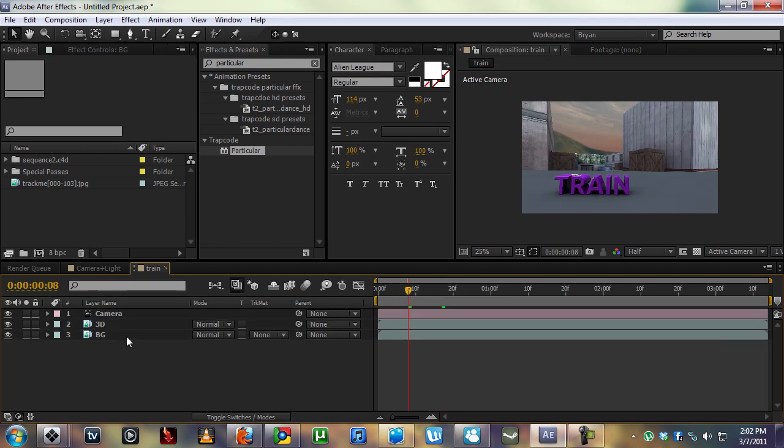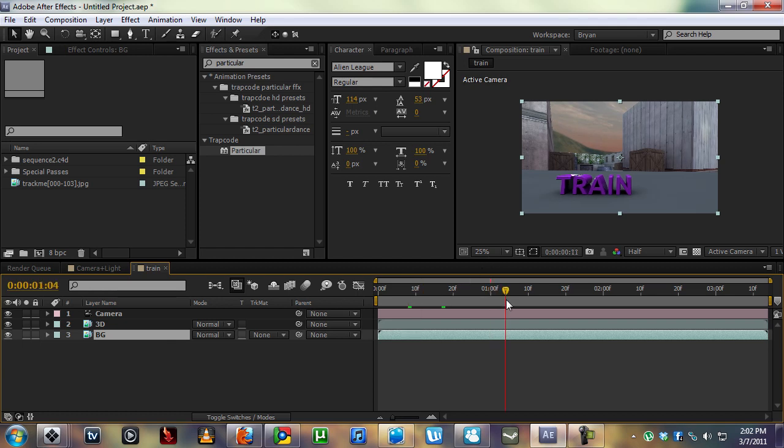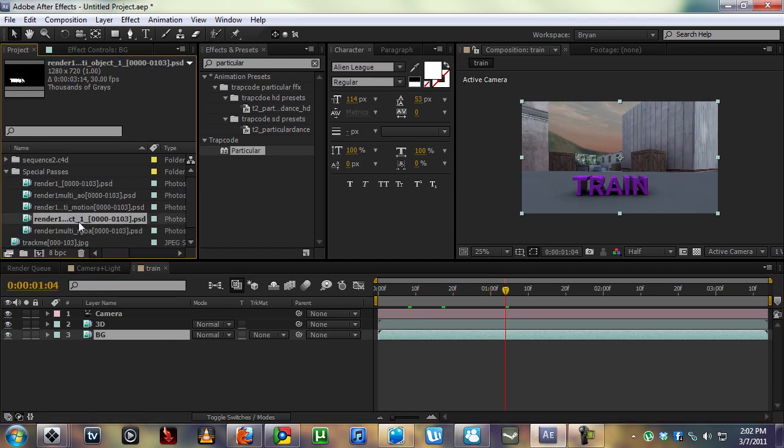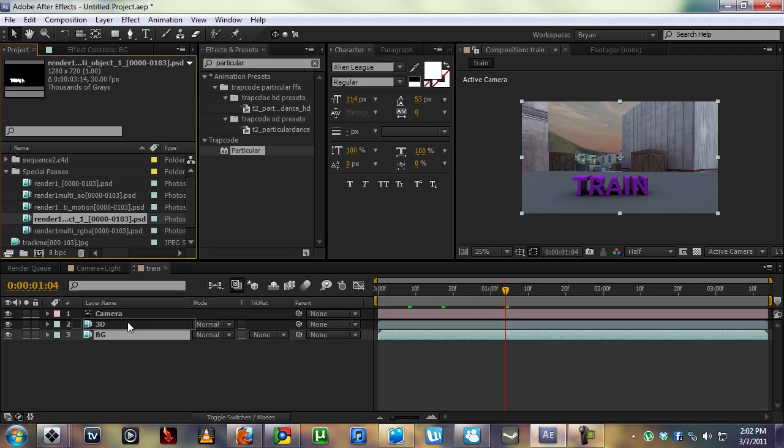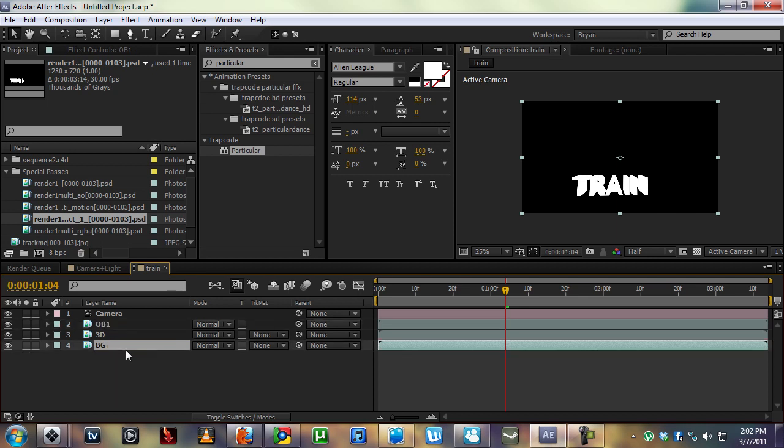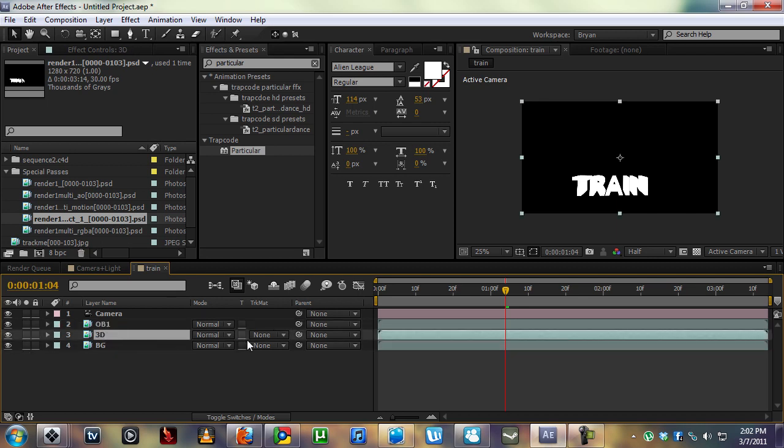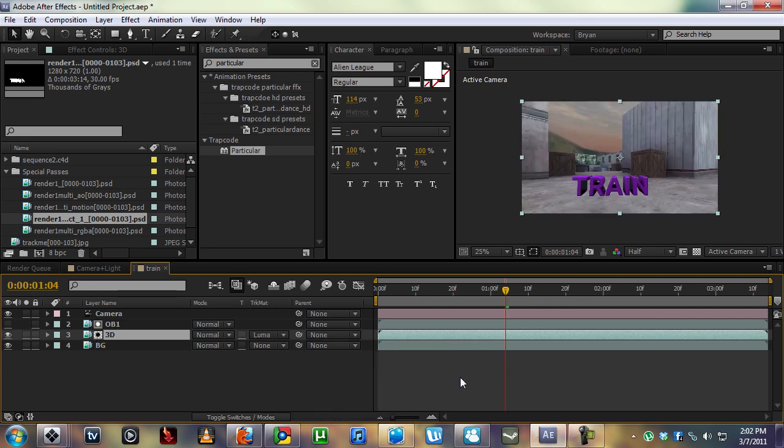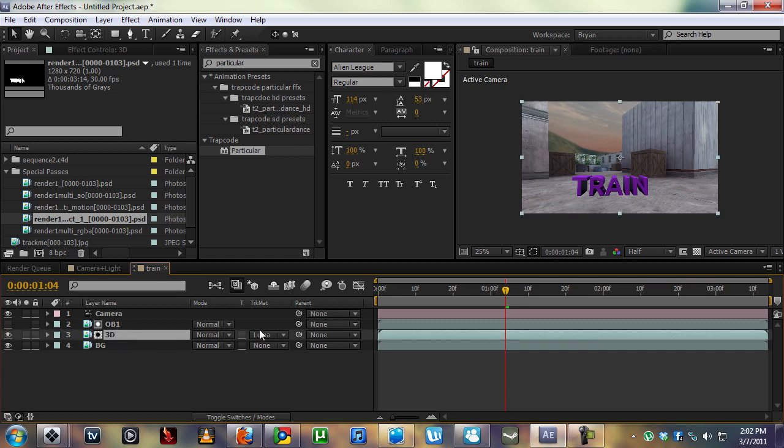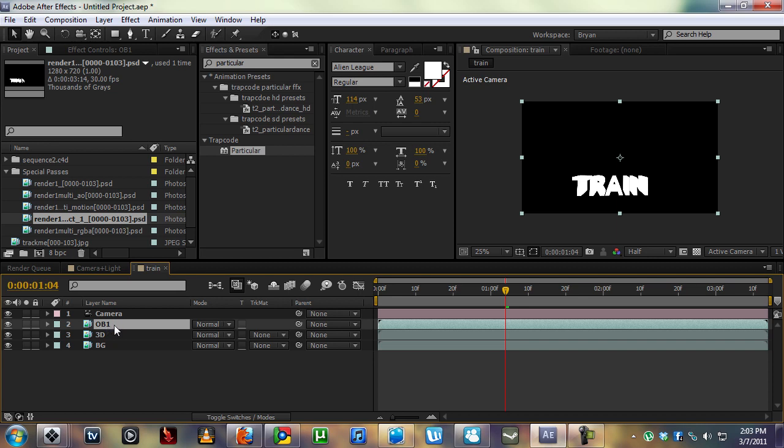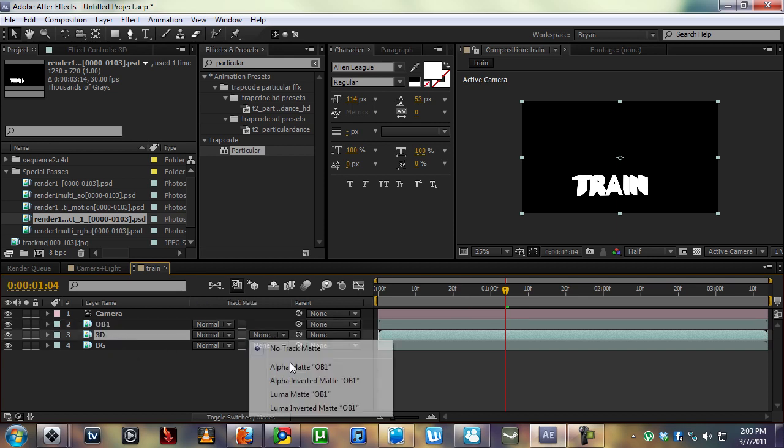We want to get rid of the floor. Go to our special passes and grab that object buffer one, put it on top of the 3D. Take the 3D and track matte, the luma matte. This means it's going to pull the whites from the layer above it and create a render out of only the whites. The word train will only be there. We took the whites from this object buffer and we created a 3D render out of it.